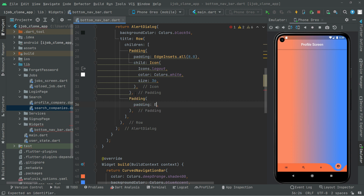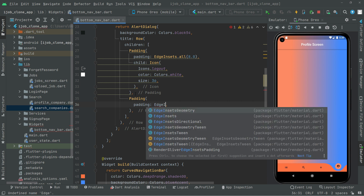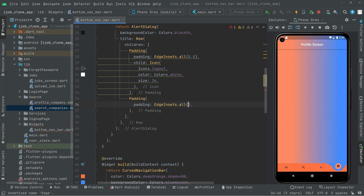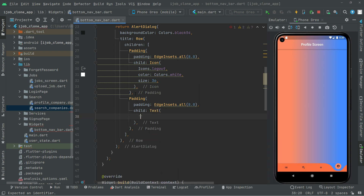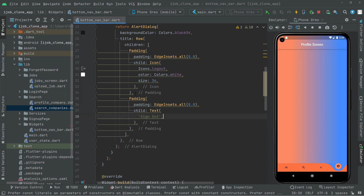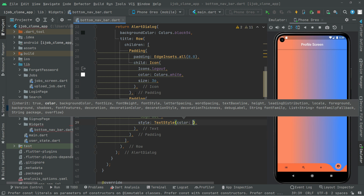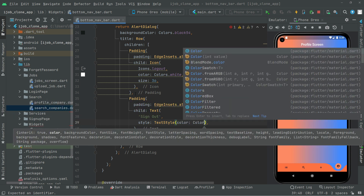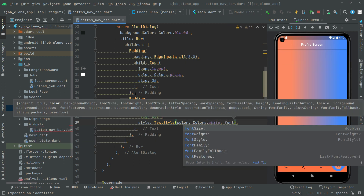Padding with EdgeInsets dot all set to 8.0. Child, let's have the Text widget. Now we will say 'Sign out'. Let's add the style. TextStyle in which we will simply set the color. We will go with Colors dot white. We are going to set the font size to 28.